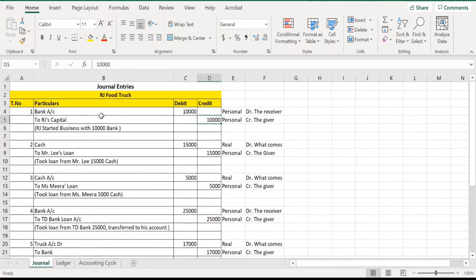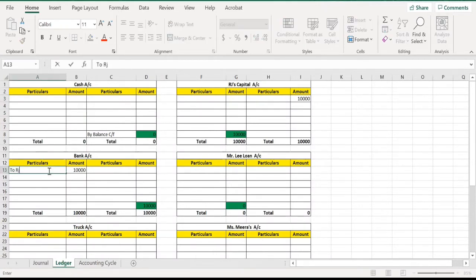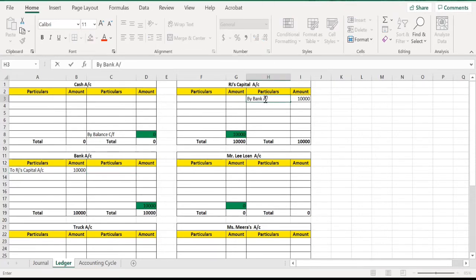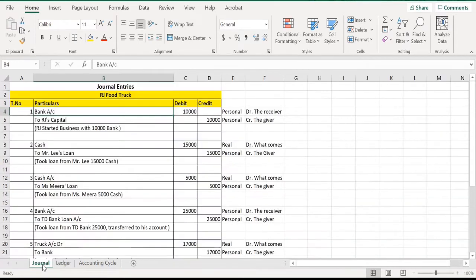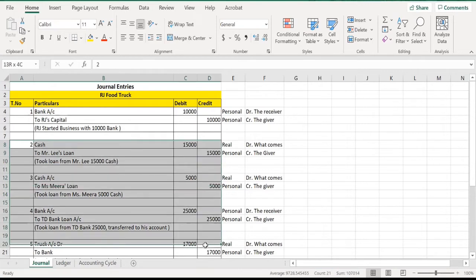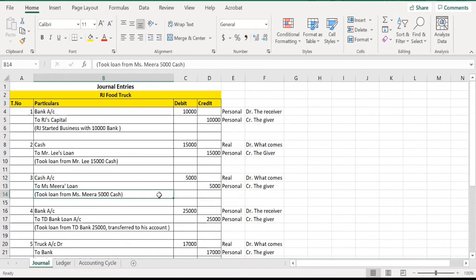In the bank account, write 'To RJ's Capital.' In RJ's capital ledger account, write 'By Bank.' Whenever you write on the debit side, always write 'To'; whenever you write on the credit side, always write 'By.' In this way, one transaction is completed — we have posted one journal entry into the ledger. If you are able to post one transaction effectively with this technique, you will be able to post all the general entries by yourself very easily.